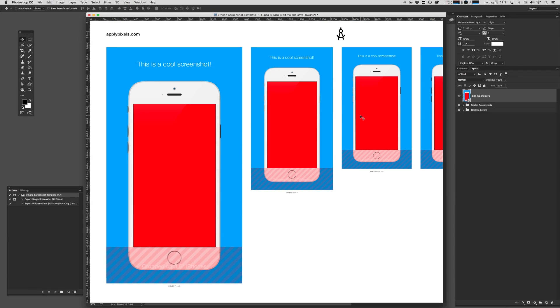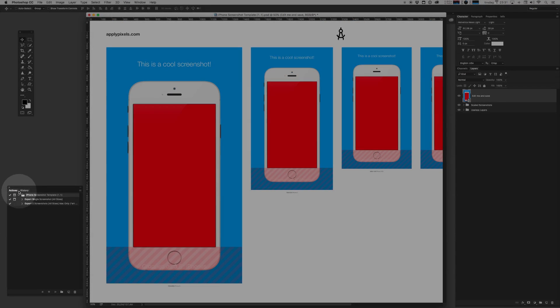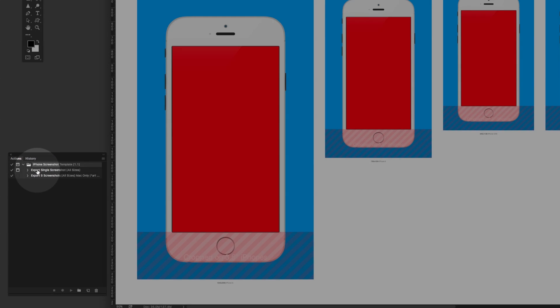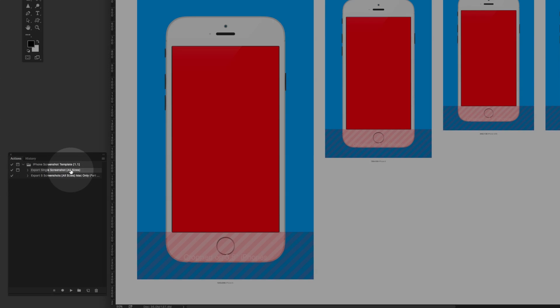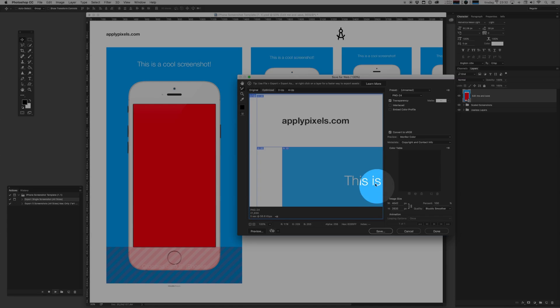Once you're done and you're happy, you will find your Actions pane and you'll find the folder that we just imported, the iPhone Screenshot template. And if you find the first action, it's called Export Single Screenshot All Sizes. Let's just try and run that.